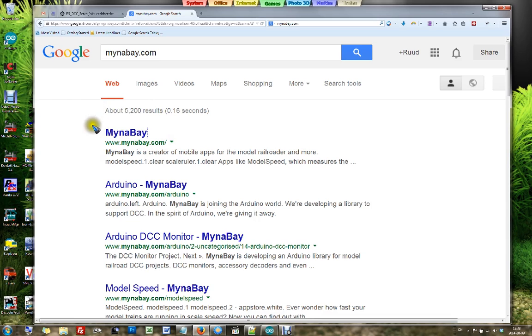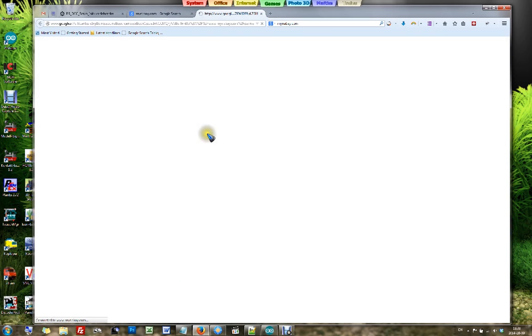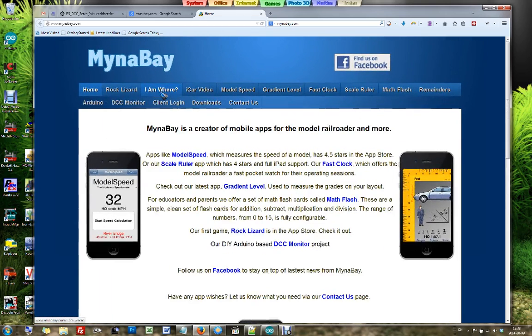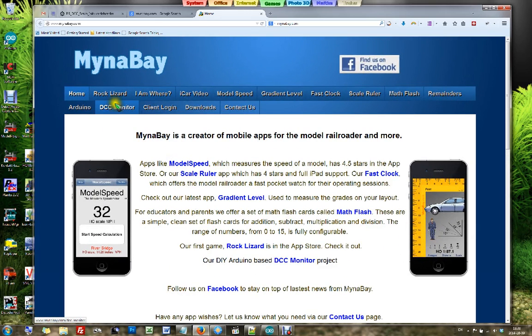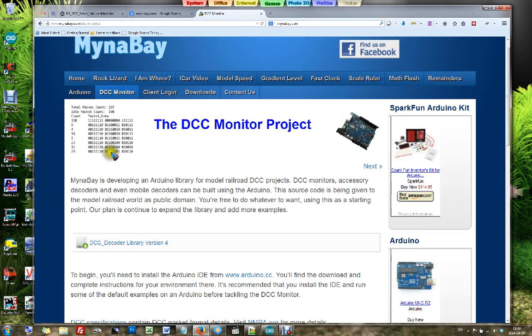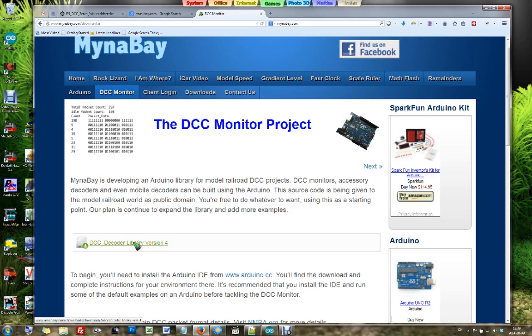Let's have a look. We click on MinerBay and get into their website. In the menu we see their DCC monitor. On that page you can go to the download link and download the zip file that includes the libraries we need.